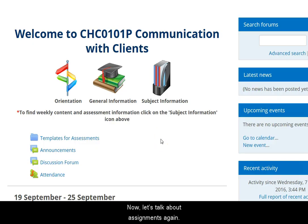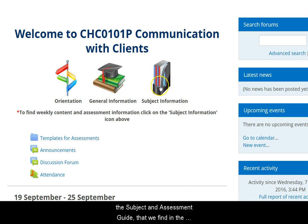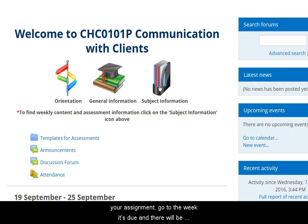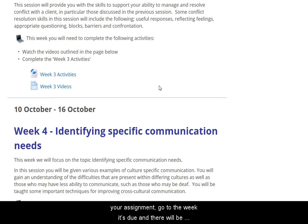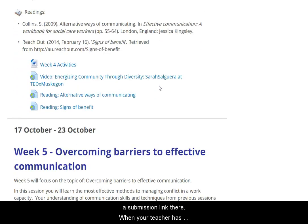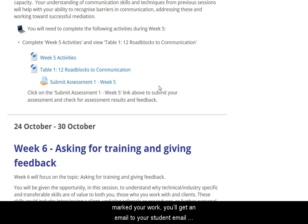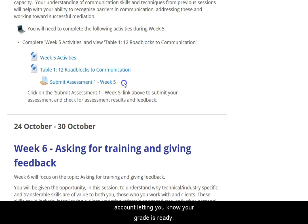Now let's talk about assignments. The assignment questions are in the subject and assessment guide found in the subject information section. When you have completed your assignment and are ready to submit it, go to the week it's due and there'll be a submission link there. When your teacher has marked your work, you'll get an email to your student email account letting you know that your grade is ready.